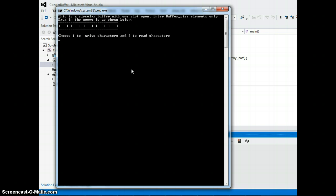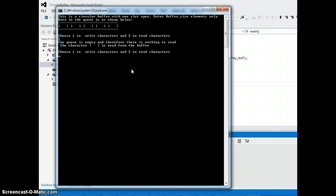Now it says choose one to write characters and choose two to read characters. If I choose two there is nothing inside the queue obviously so it's gonna pop out an error saying the queue is empty, therefore I need to write something at first before I read it out.